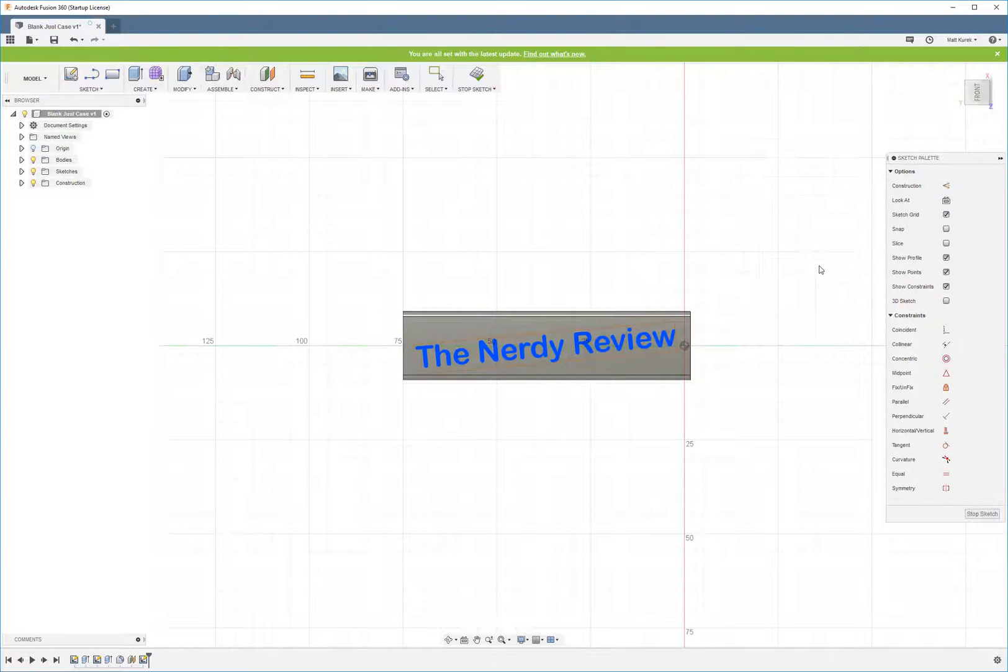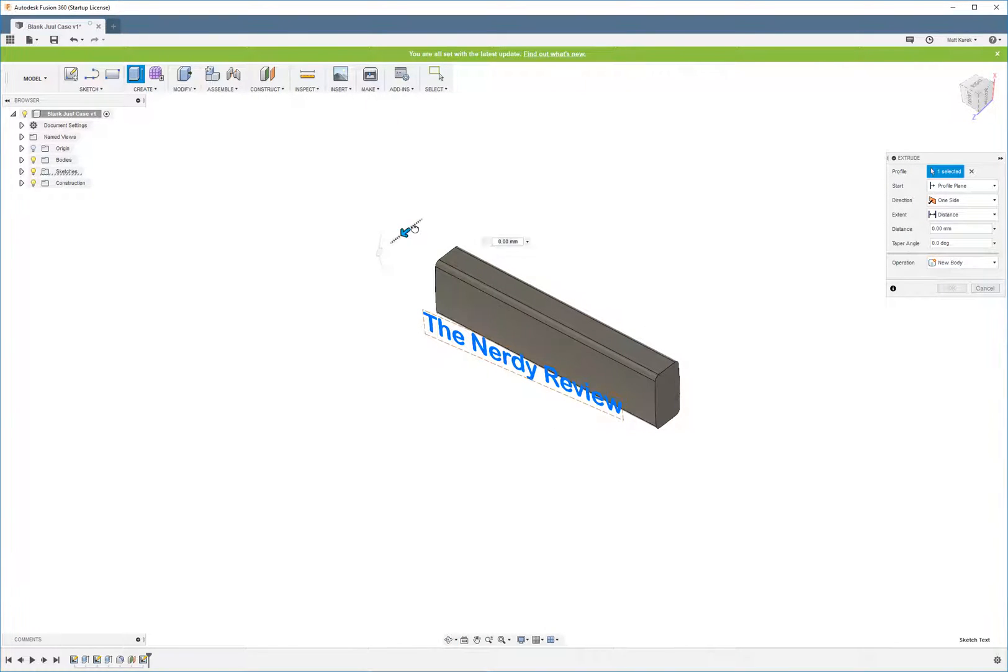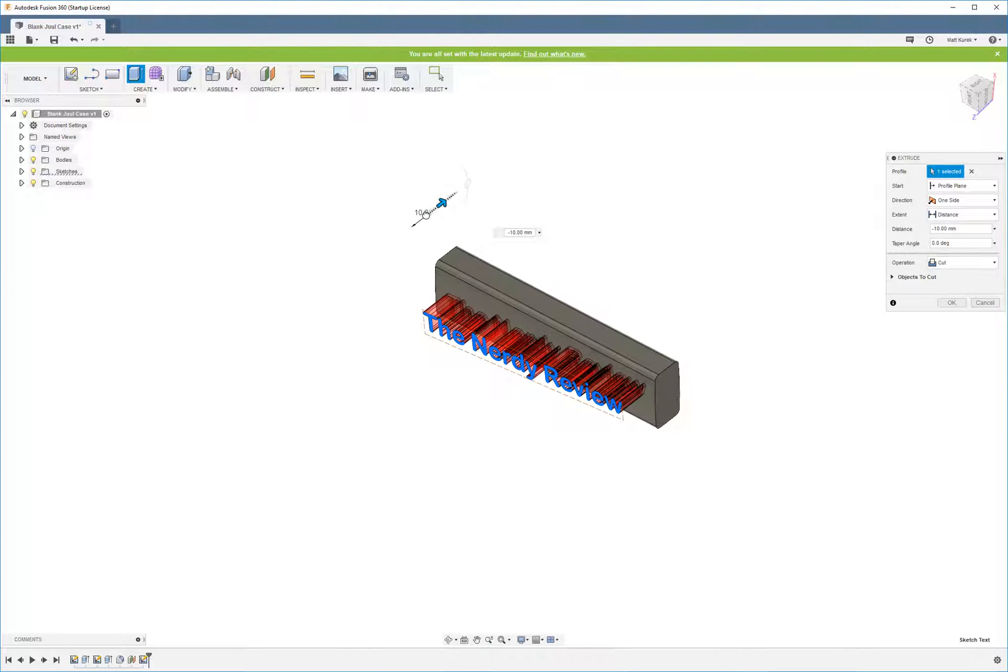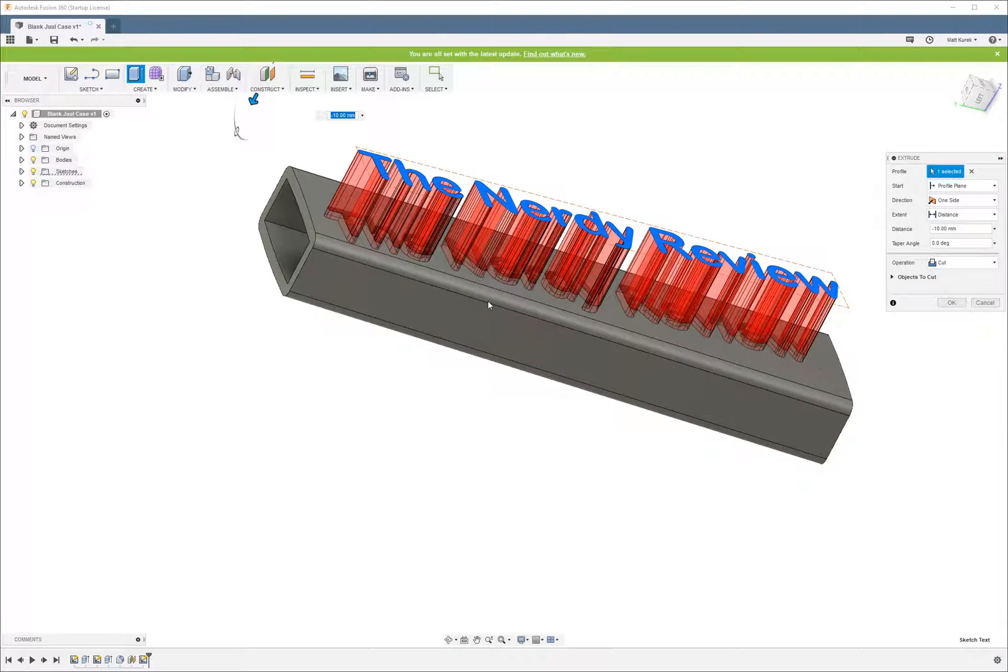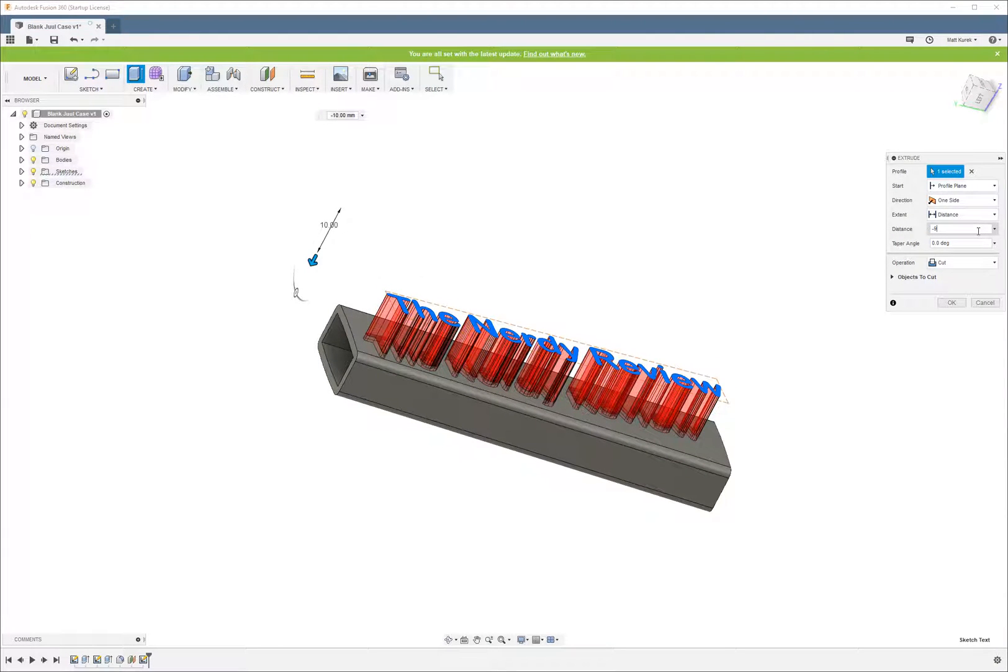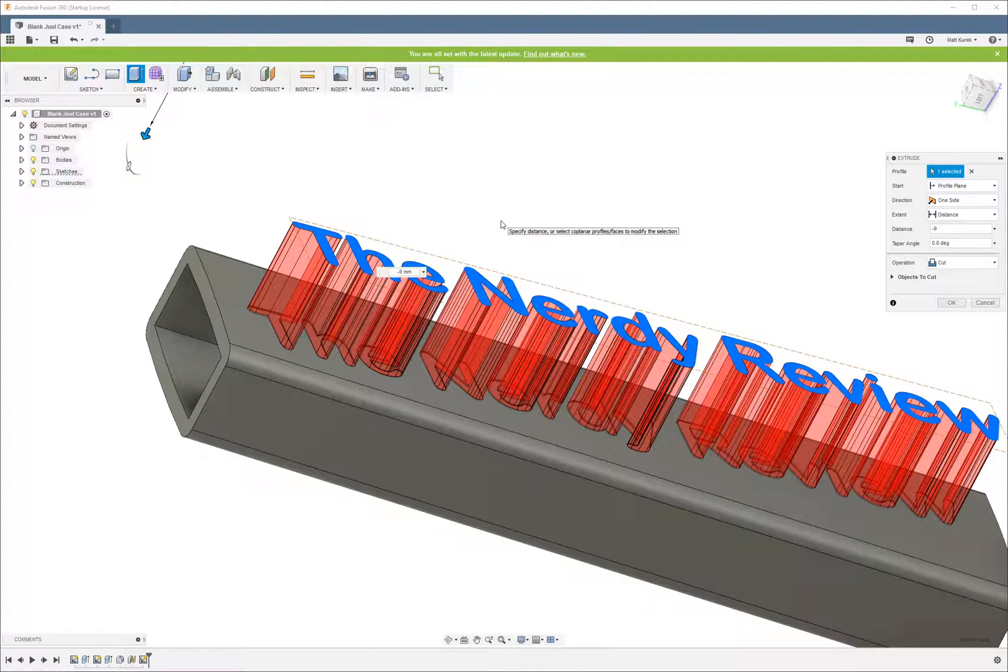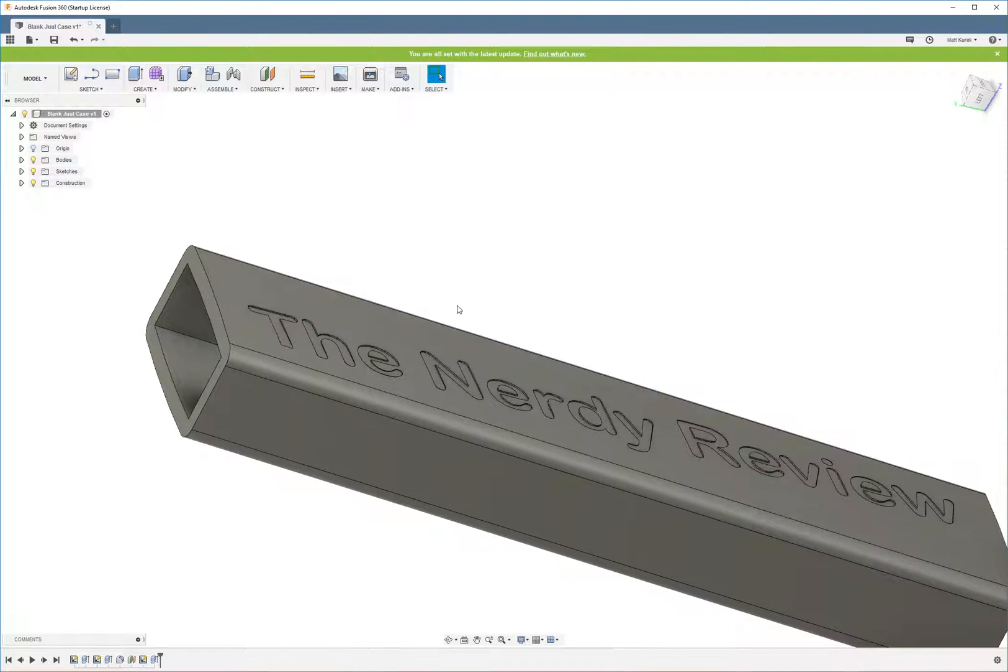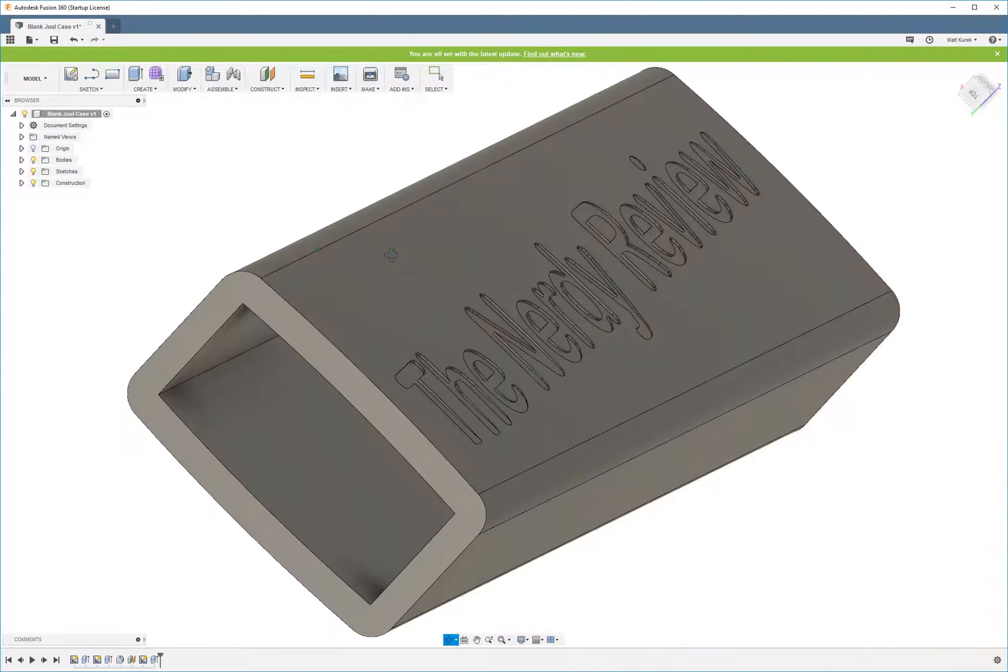Alright, so first, I'm just going to do an extruded cut. And I'm going to show you guys why you have to be careful just doing an extruded cut to add your text to the surface. Let's do negative 9. Alright, that looks good since it's a smaller addition. Alright, so we can see here, I made that extruded cut.